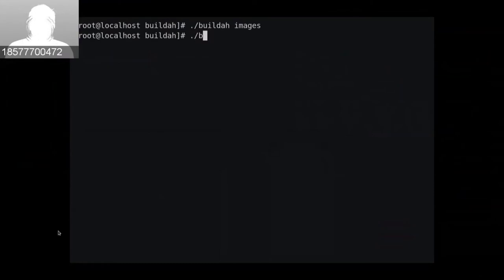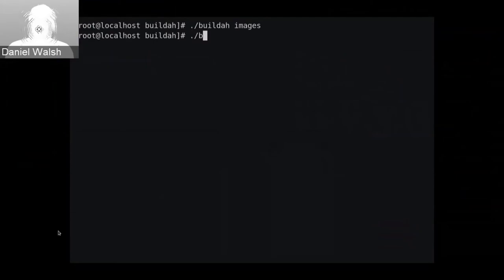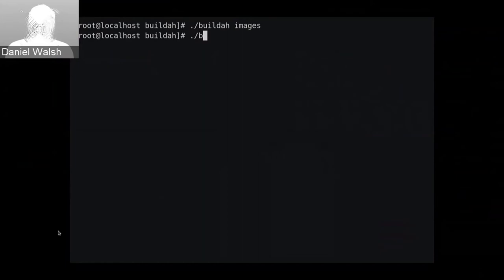Dan highlighted that in the demo, standard Linux tools are used throughout. With Docker you'd have to use 'docker copy' to get content in and out of container images, but in this demo we used the standard 'copy' command. Because the image is mounted on disk, you can redirect DNF to install into it, or do 'make install' with a '--destdir' flag directly into the container image — giving you the full breadth of Linux distribution tools for building your container image.